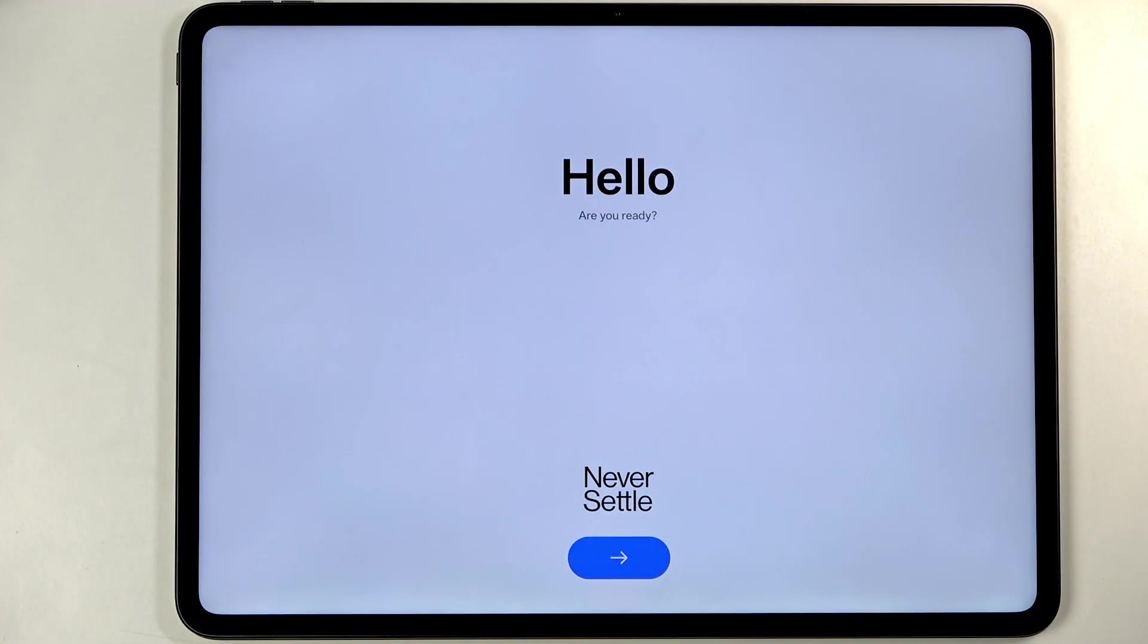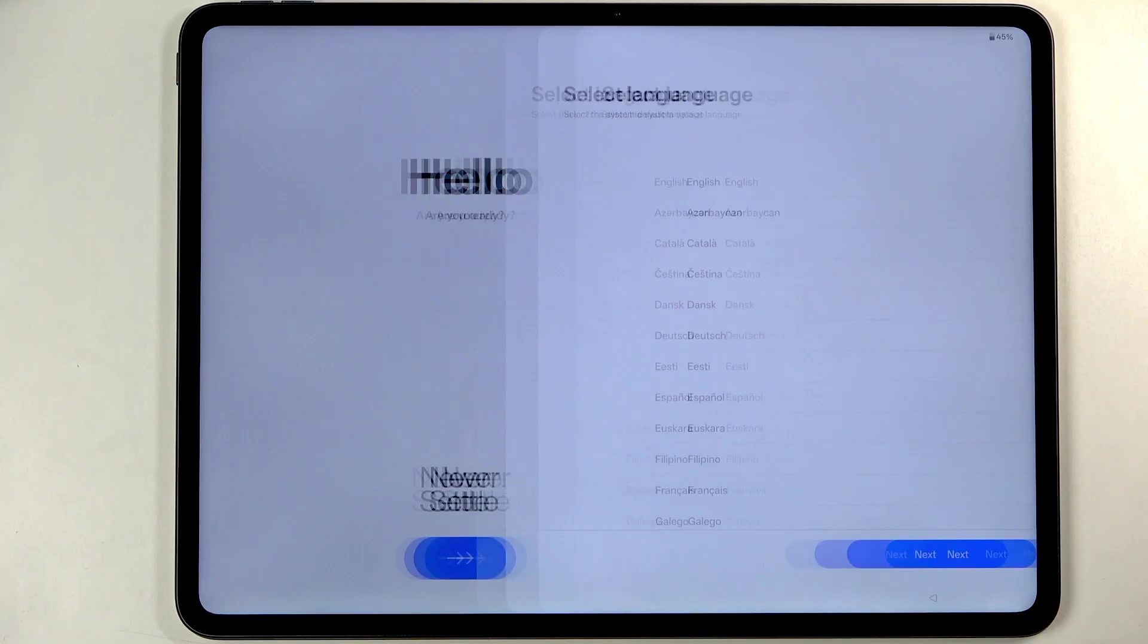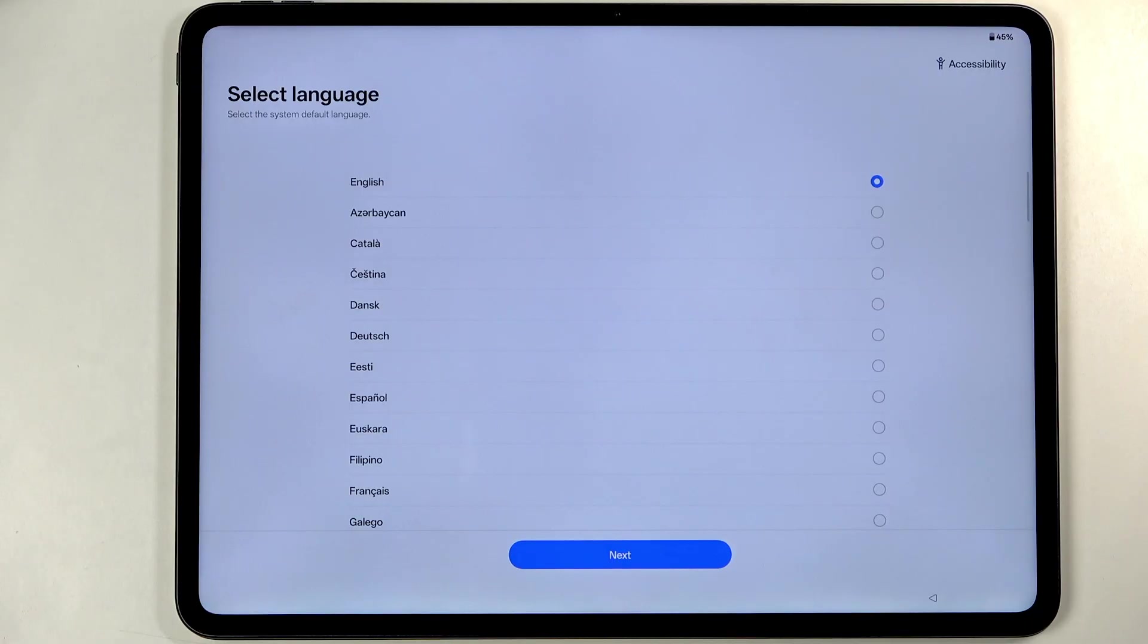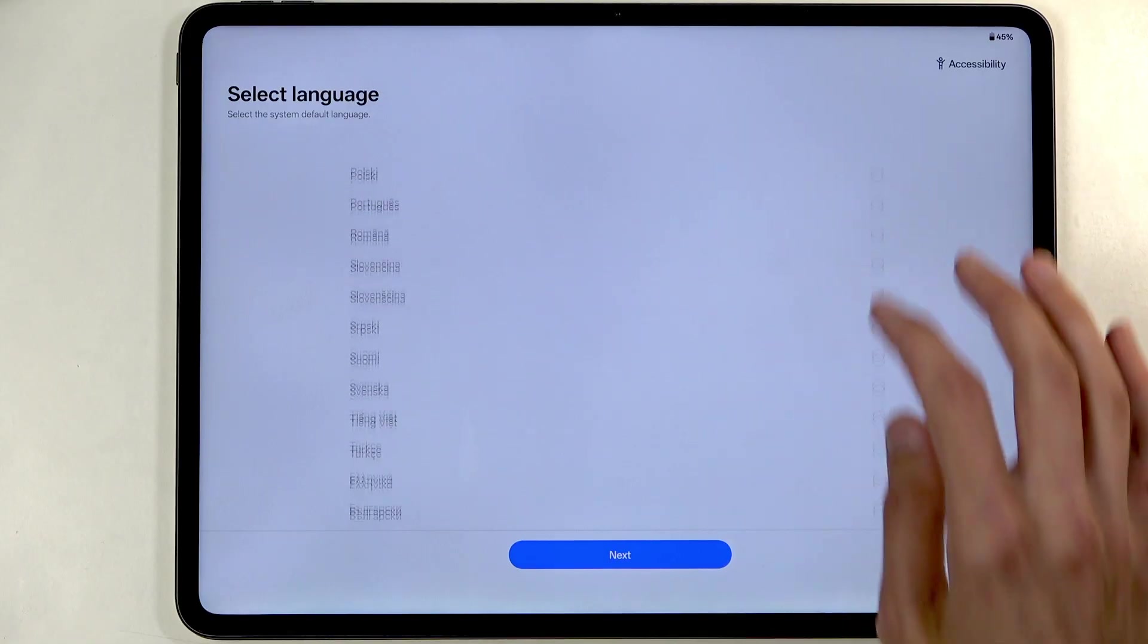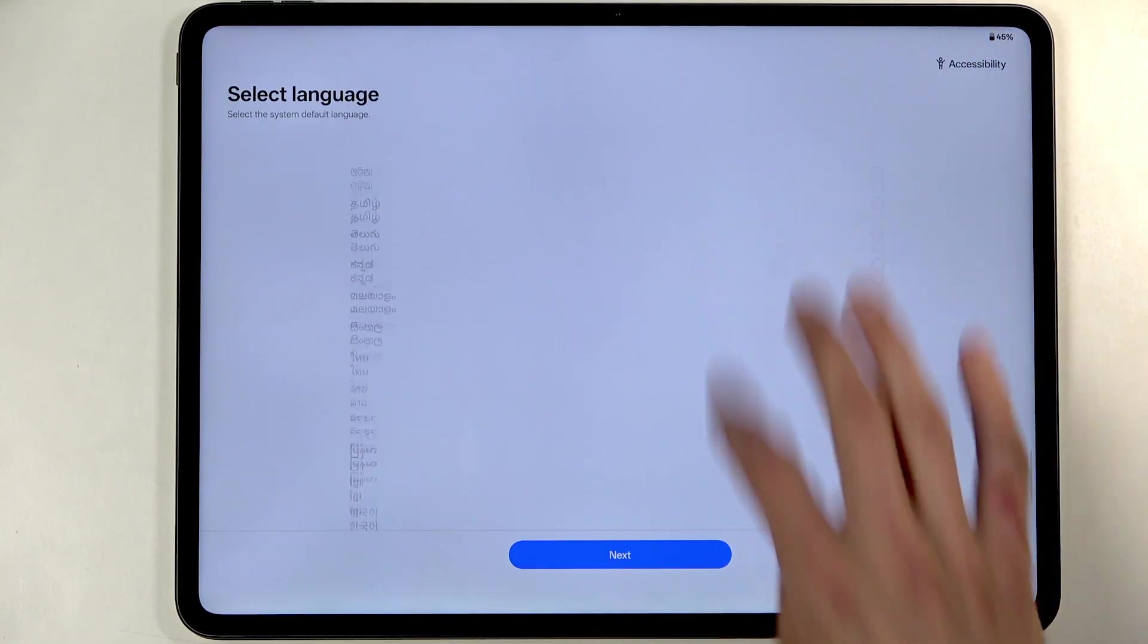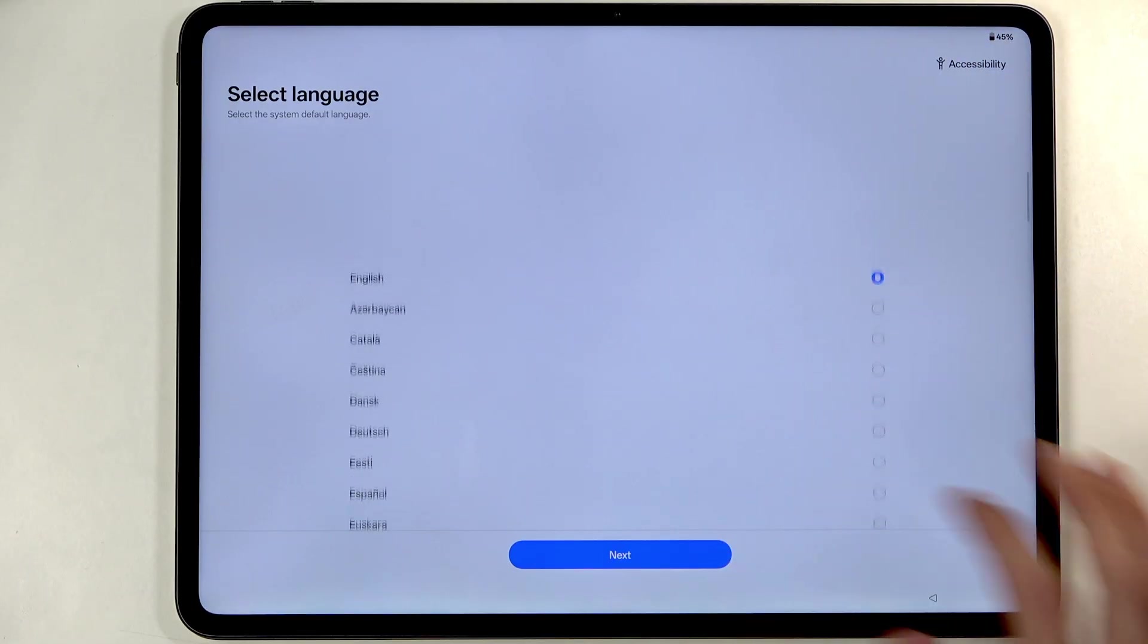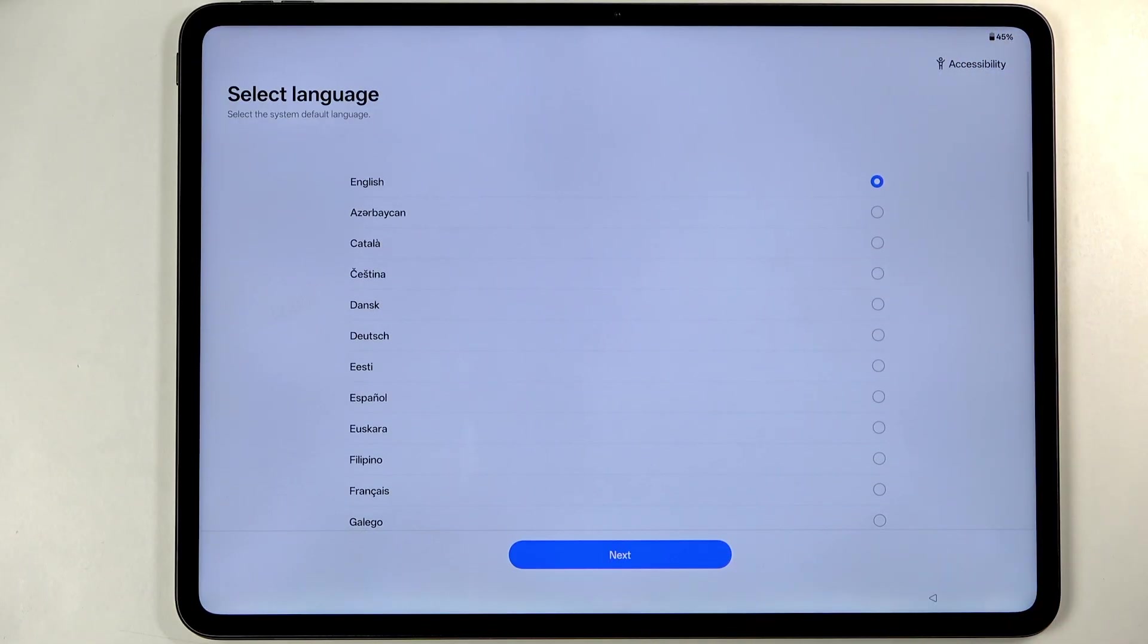When you boot it up for the first time you should be presented with the Hello screen. Just press on the arrow and then find your desired language from the list. There's much more options, you can just scroll down. For me it already selected a correct language which I'm gonna select next.